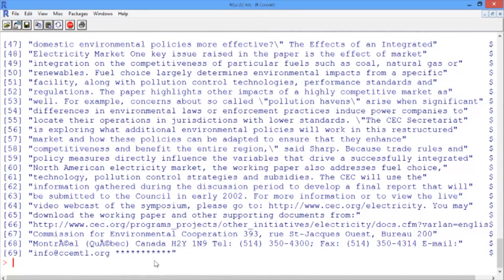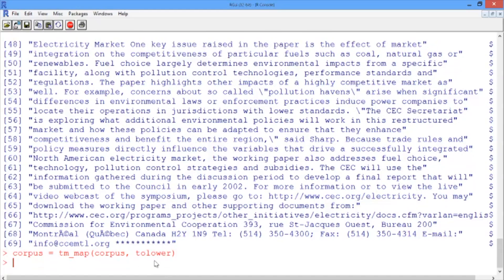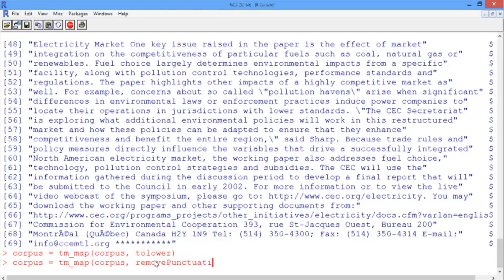Now we're ready to preprocess the corpus using the tm_map function. First, we'll convert the corpus to lowercase using tm_map and the tolower function: corpus is equal to tm_map of corpus, passed along tolower. Then we'll do the exact same thing except removing punctuation: corpus is equal to tm_map of the corpus with removePunctuation.